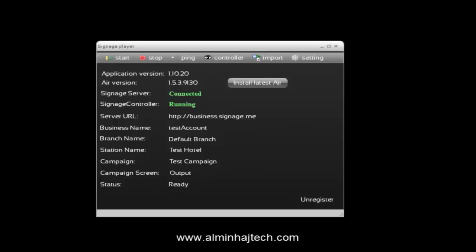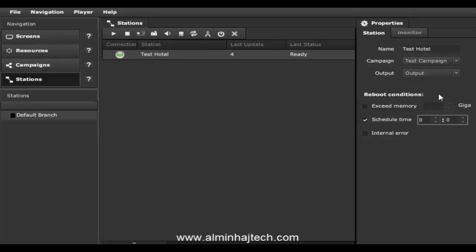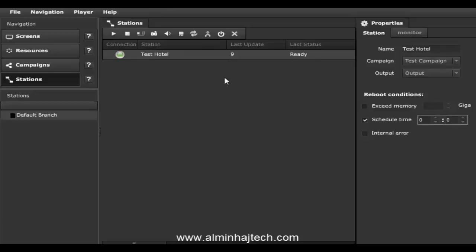Switching back to our studio, we can now see the test hotel station appearing. I can remotely play or stop the player, take a live snapshot, view all properties, and switch the campaign that this player connects to. So I have full remote control capabilities over this newly registered signage player.